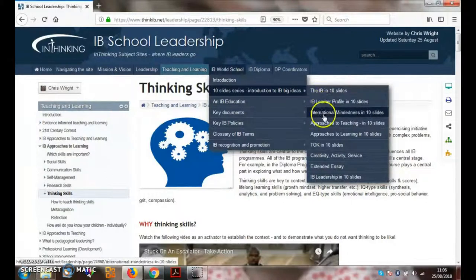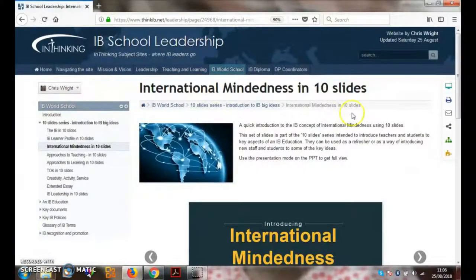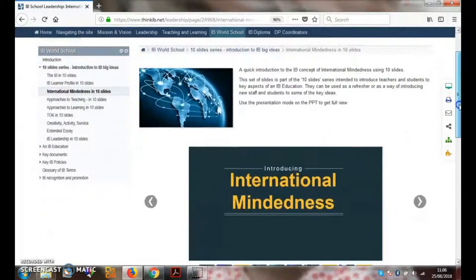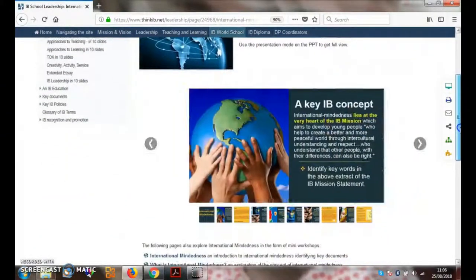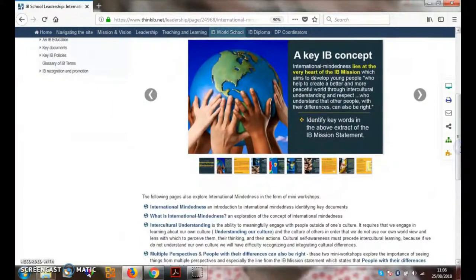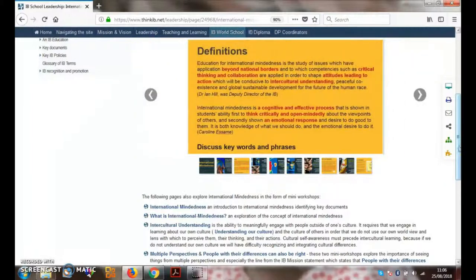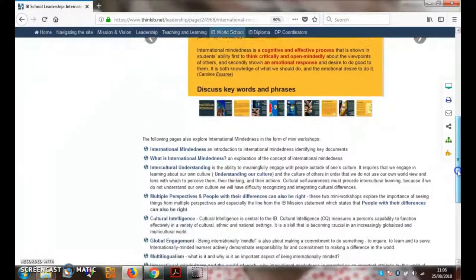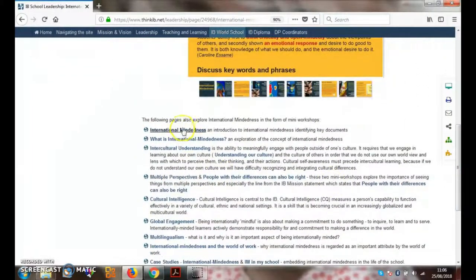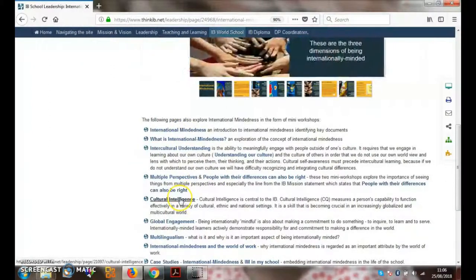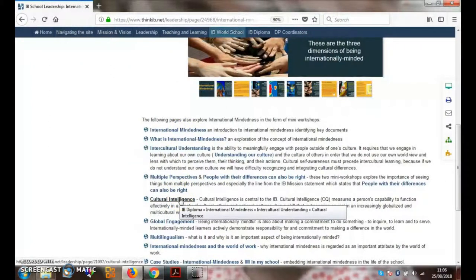Let's have a look at one of those. International mindedness is something which is often explored with authorization and evaluation, and this PowerPoint here is a useful resource to use when introducing the IB to new staff, students, parents, or even governors. There are also many links here to other pages within the website which explore some of the key themes.